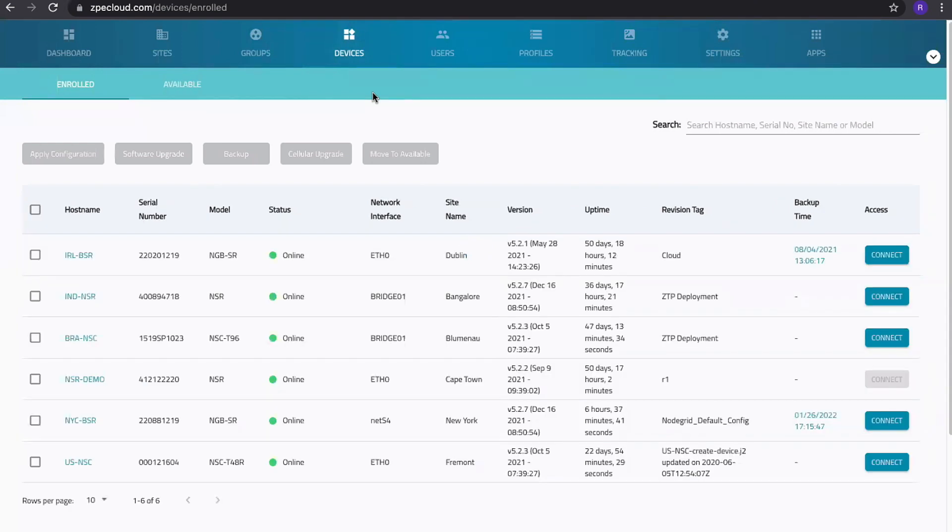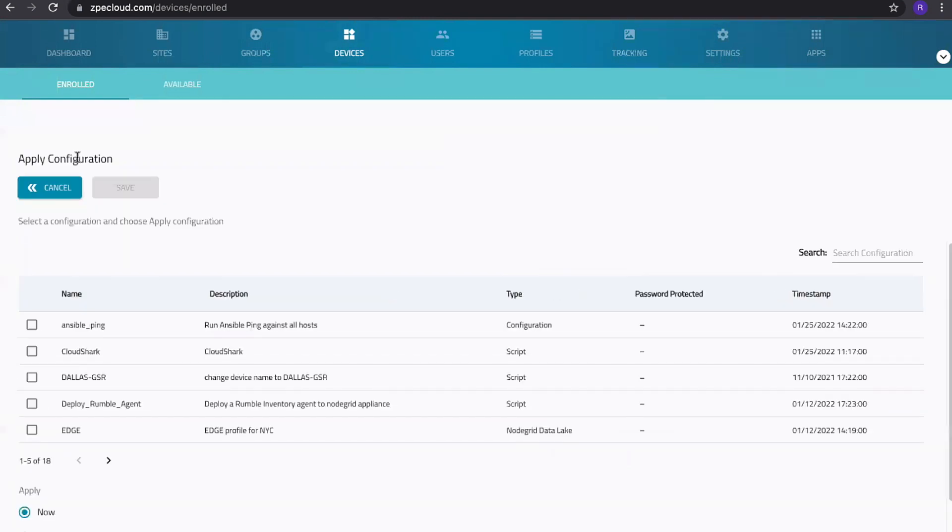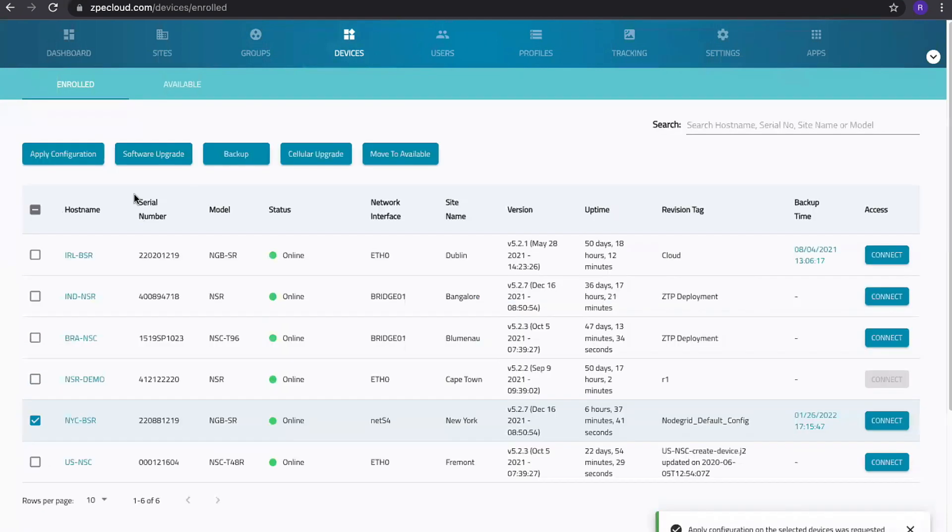If I go to devices, I can select our device and apply a configuration. As I mentioned before, configurations can be anything from a standard CLI configuration which performs a change on our device to a script. Those scripts can do many things. They can do configuration on our appliance, but they can perform simple management tasks as well, like starting a network capture on our box and then upload it to Cloud Shark.